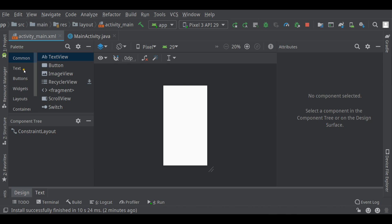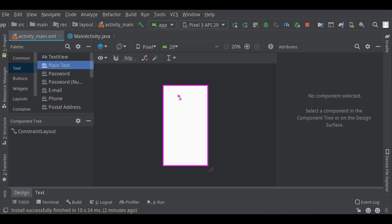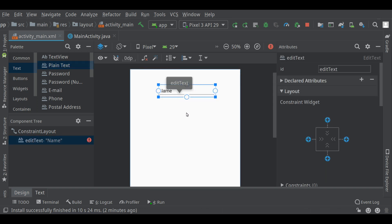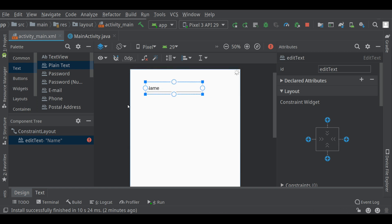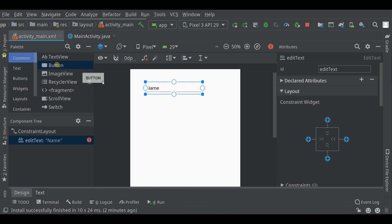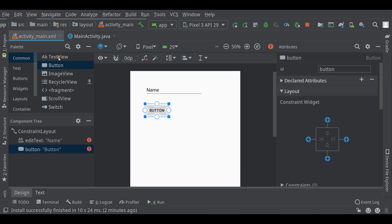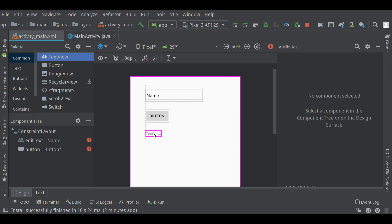I'm going to put an edit text in there, a plain text version of that. I'll drag and drop that onto the screen. Let me zoom in just a little bit. Back up to common here. I'll take a button and a text view.